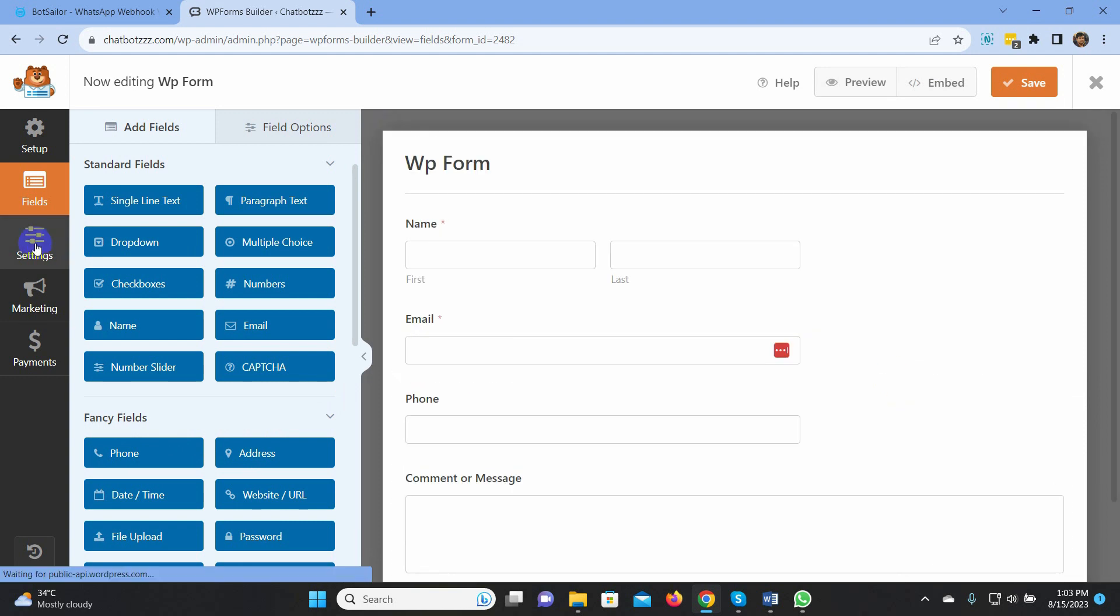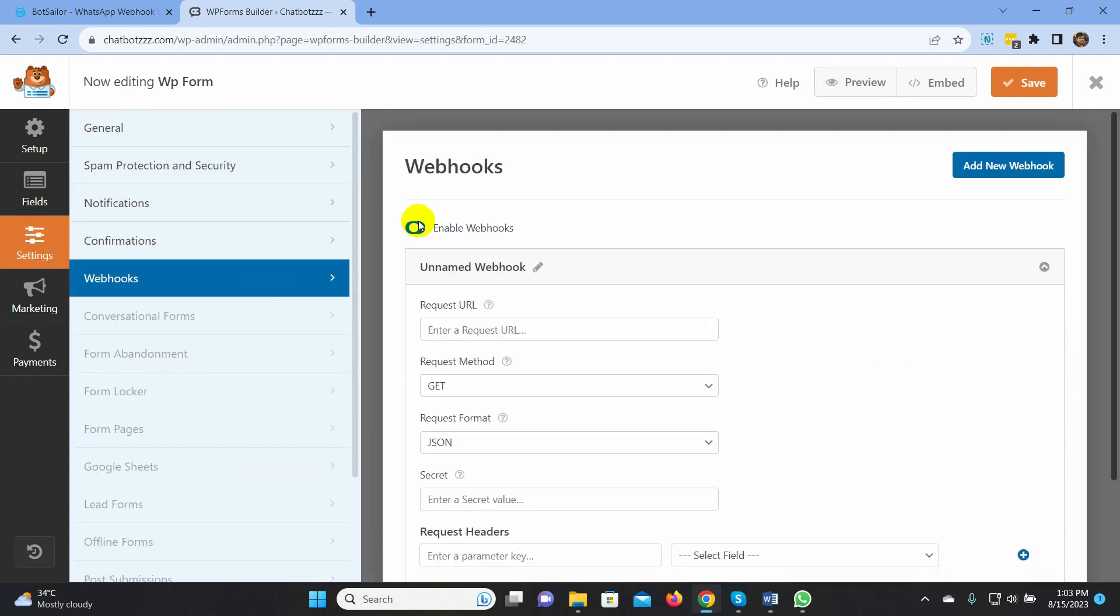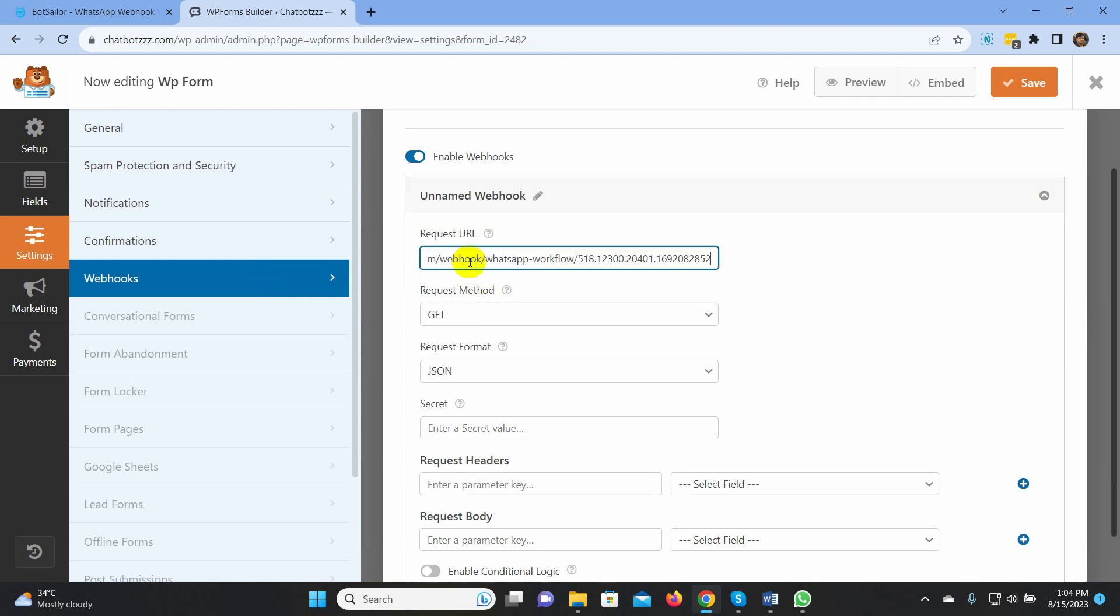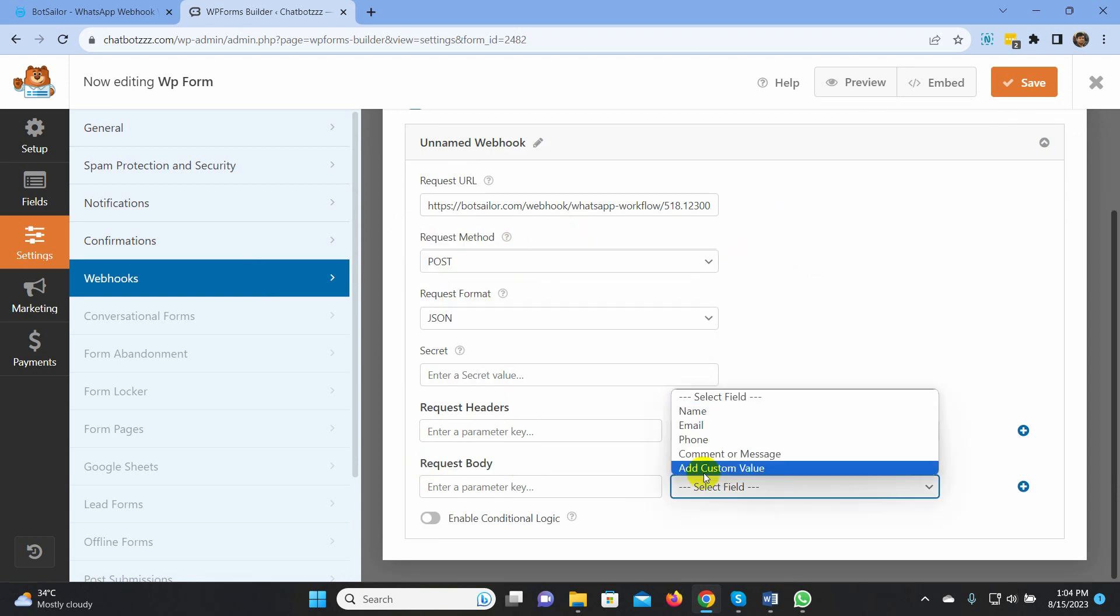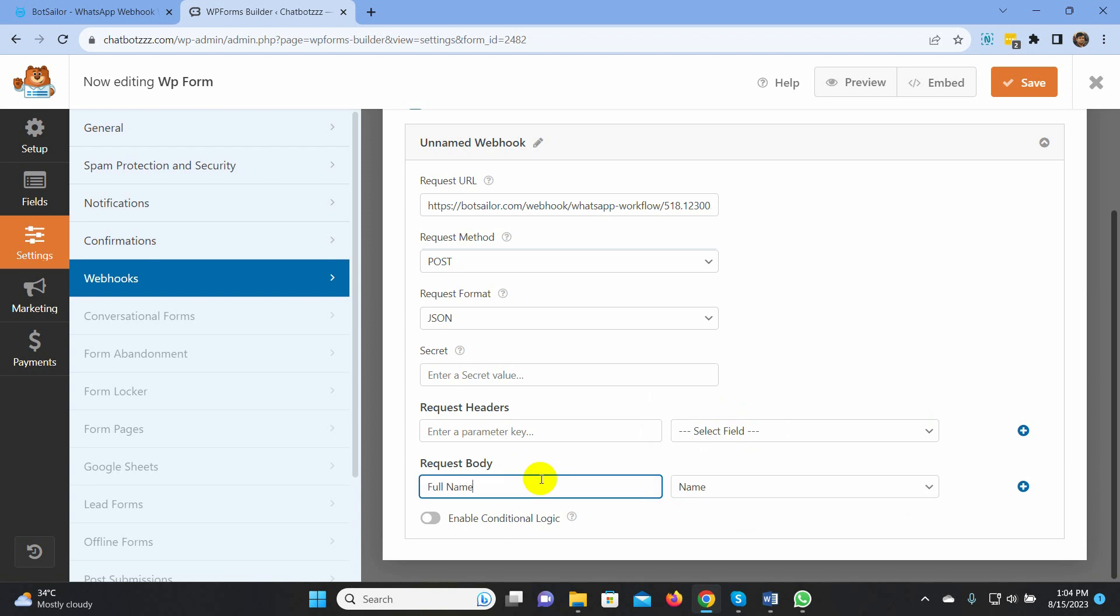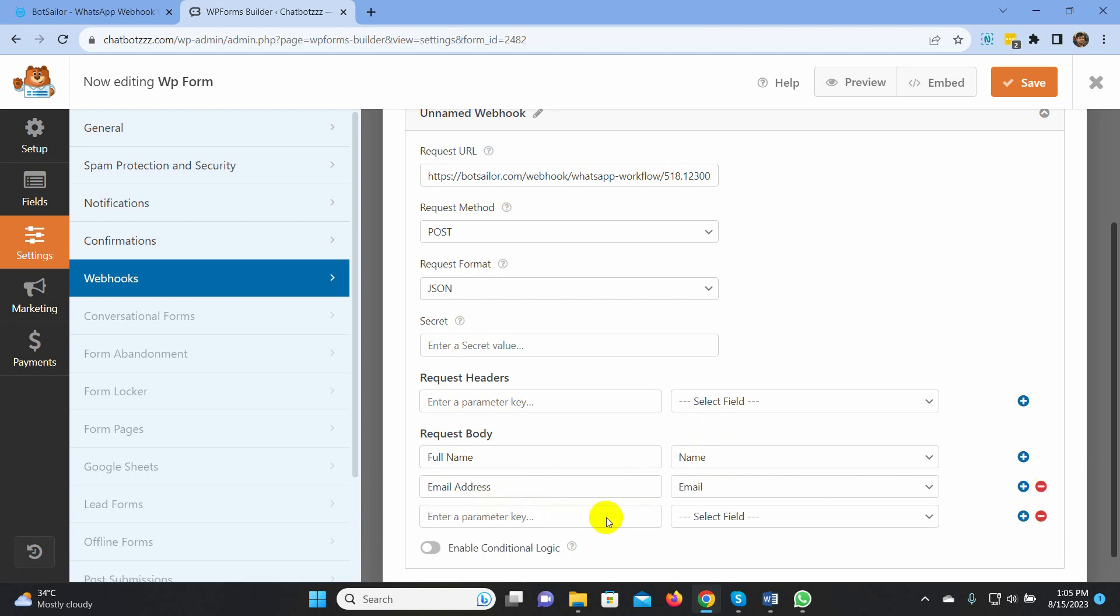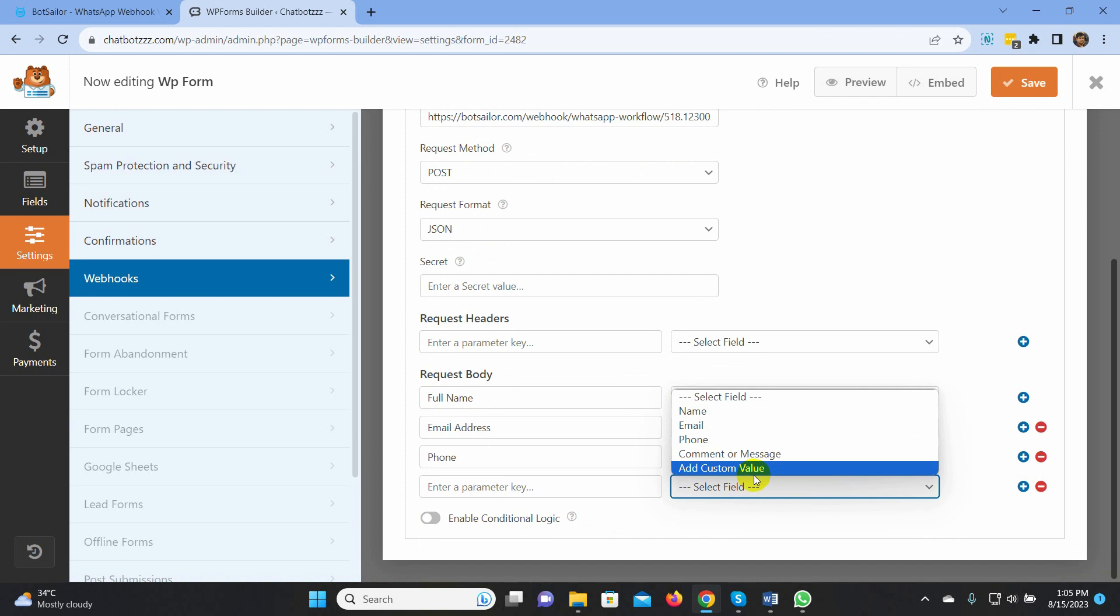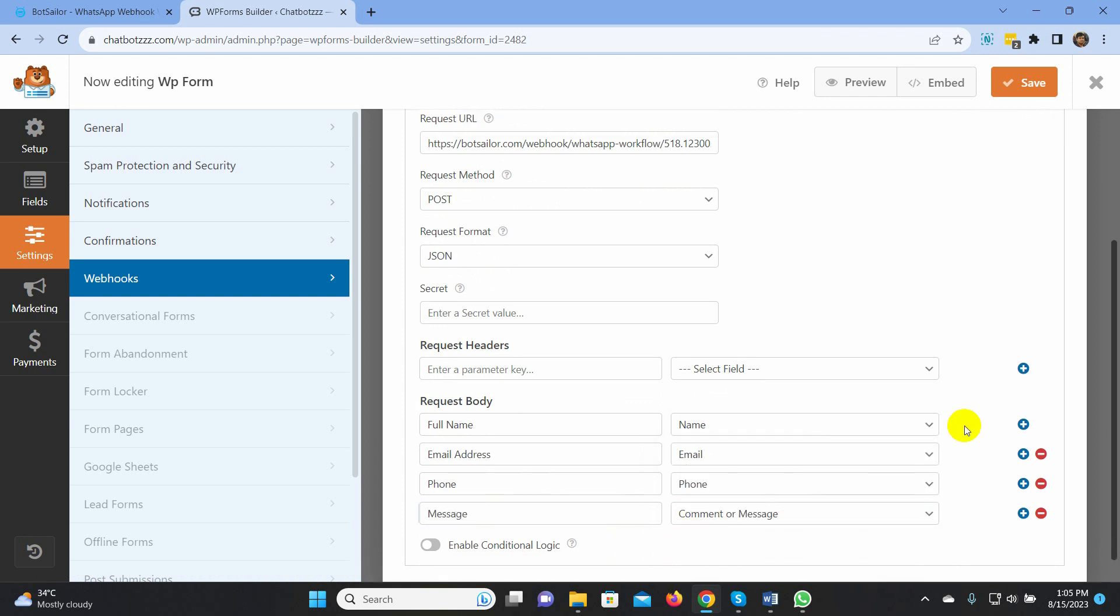Now, go to Settings and click on the webhook. Here, just enable the webhook. In the request URL, paste the copied URL from the bot sailor. Select Post as the request method. On the request body, select the name field and enter a parameter key. Let's add another request body and select Email. Add one more for the phone number. Add another one for comment and message. Finally, save it.